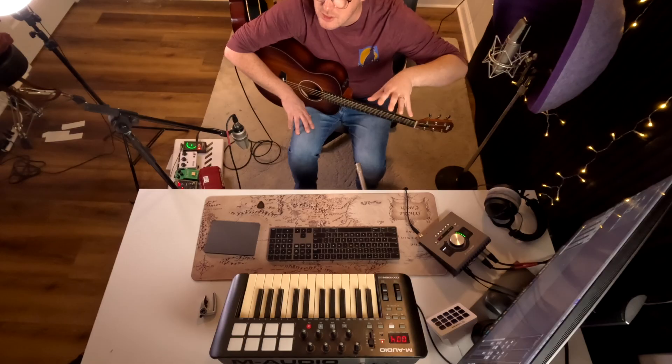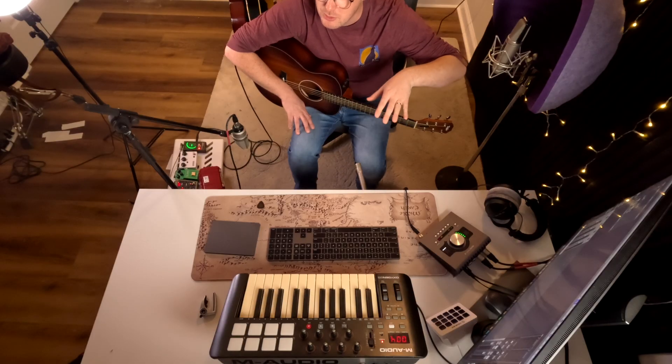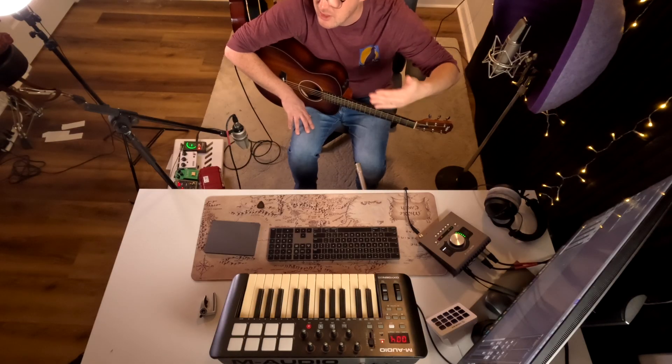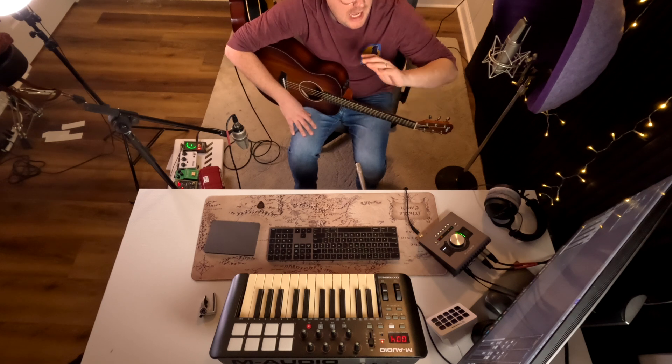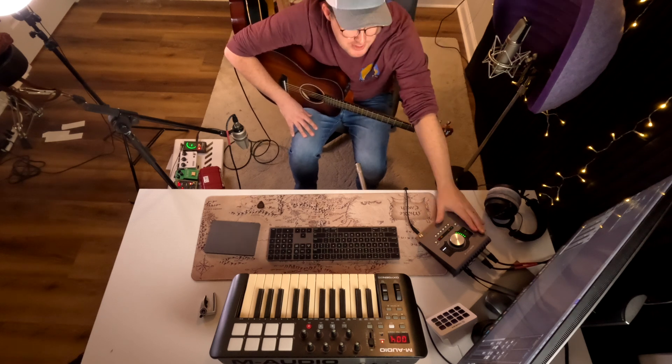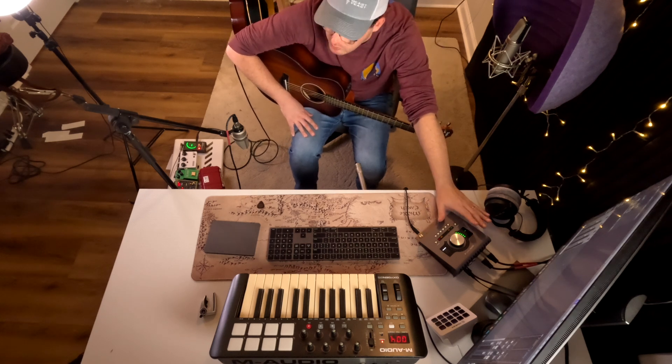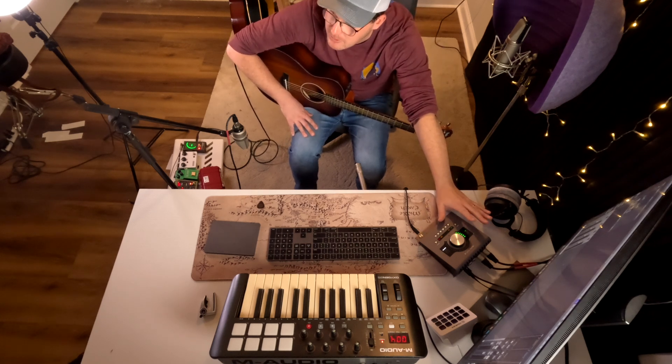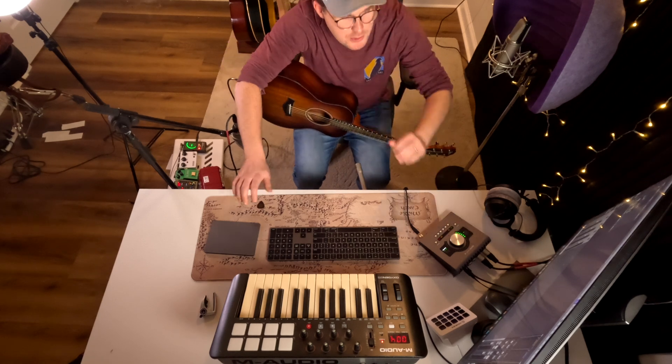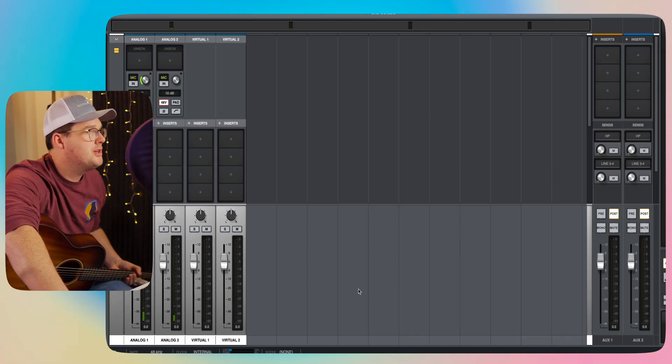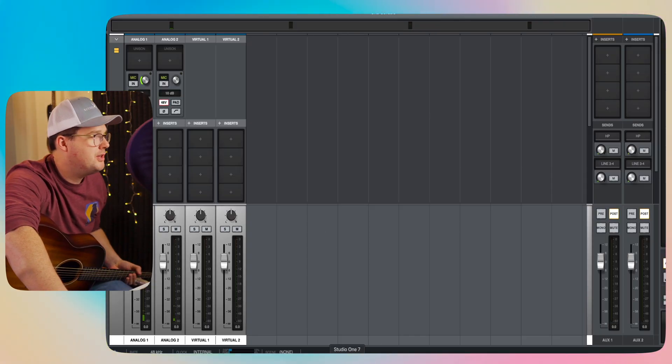For today's video, I'm not going to be using any special or fancy Universal Audio plugins to emulate any sort of vintage hardware. I'm just using the basic stock preamps that come with my interface. And of course, that's going into Presonus Studio One.